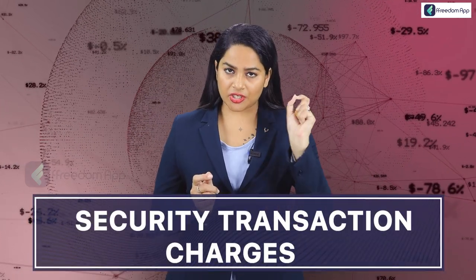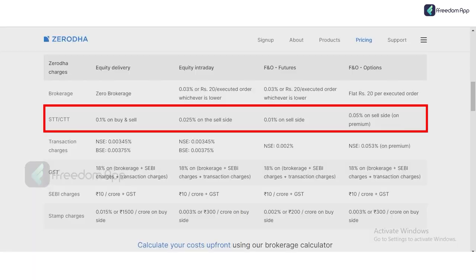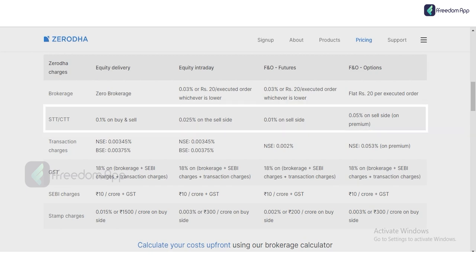The fourth charge is Securities Transaction Tax (STT). Since this is paid directly to the central government, it is the same on all platforms. On Zerodha: for equity delivery, STT is 0.1% on both buy and sell; for intraday, it is 0.025% on the selling side only; for futures, it is 0.01% on the selling side only; and for options, it is 0.05% on the selling side only.